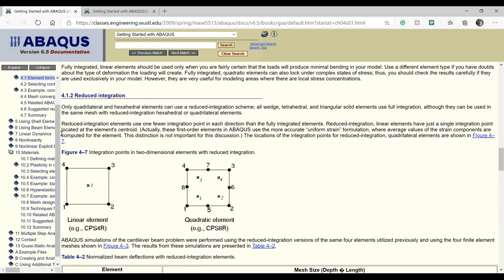The next topic is reduced integration. Reduced integration elements have fewer integration points in each direction than fully integrated elements. For example, a linear element with full integration has four integration points, but with reduced integration it has only one integration point — reducing from two points per direction to one point per direction.